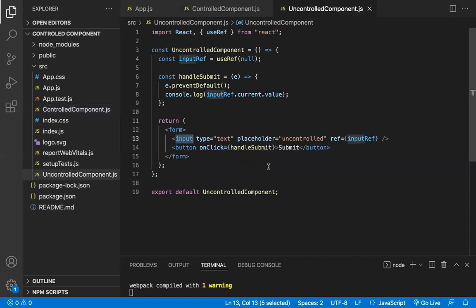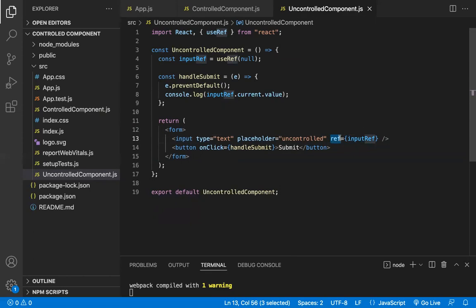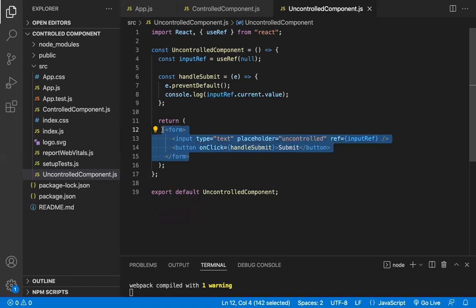With uncontrolled components, the state is not predictable. Because of React lifecycle methods — like componentDidMount or componentDidUpdate — the form elements may lose their ref reference. Other resources may also have access to change the input reference, making the state of uncontrolled form elements and their data unpredictable.